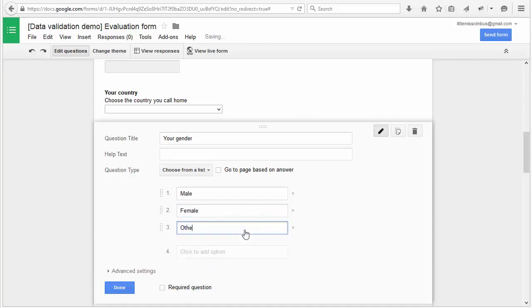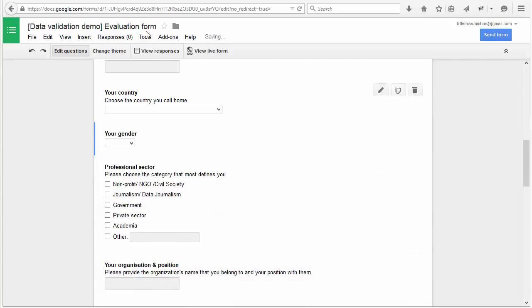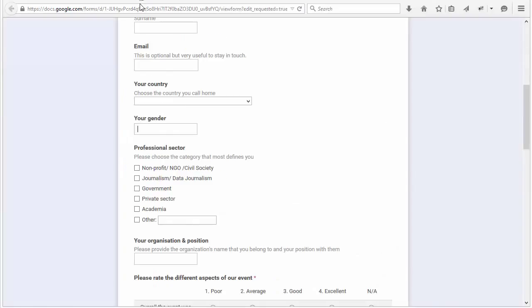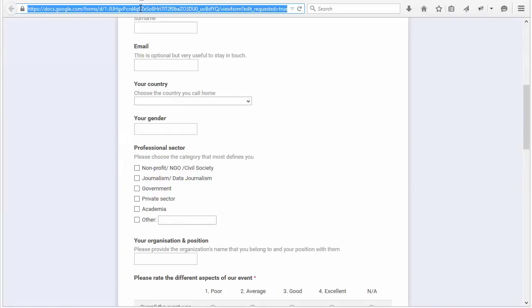So remember, data validation is your best friend when designing surveys and can save you a lot of time when analyzing the data.